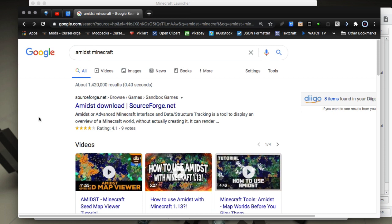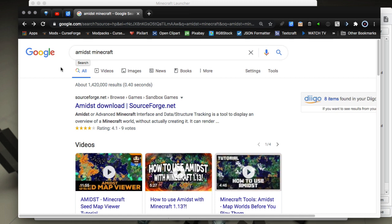Hey everybody, it's Scott Omato back for another video. In this video I'm going to show you how to download and install the application AMIDST for Minecraft. AMIDST is a mapping application that'll allow you to select seeds and find the perfect seed for biomes and all that kind of stuff.